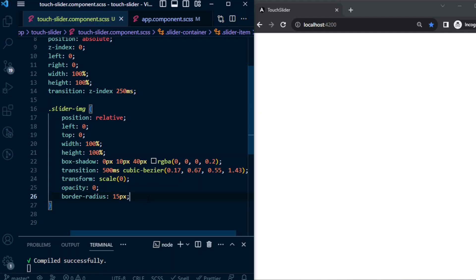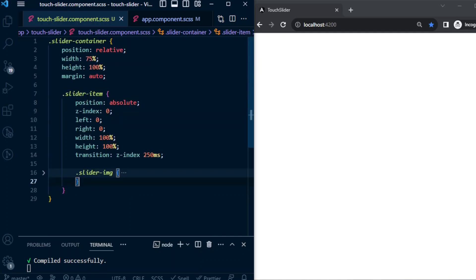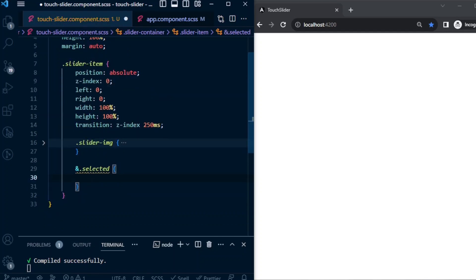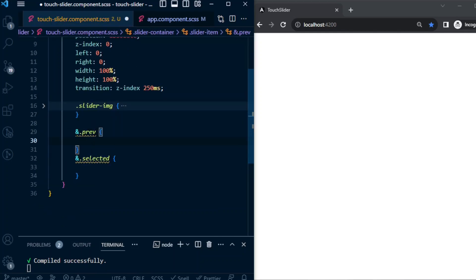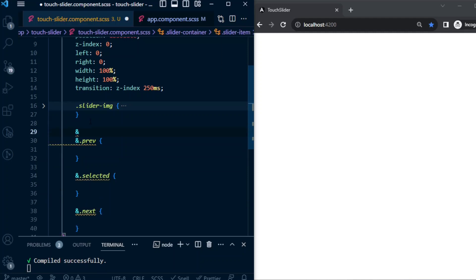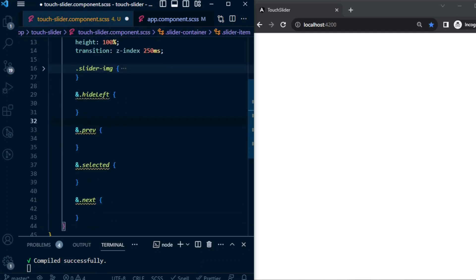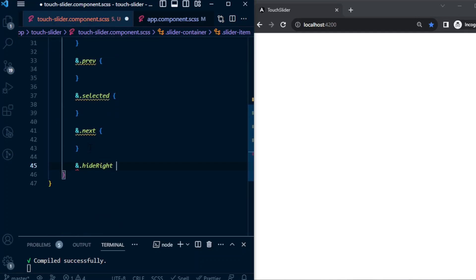In the beginning we saw our slider has a selected image that is currently visible, and a previous image and next image. The rest of the images are hidden. So we need the classes selected, previous - I'm just gonna shorten it as prev - next to hold the next image, hide-left we'll be using this to hide images in the left, and hide-right.